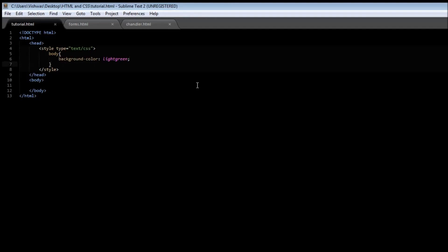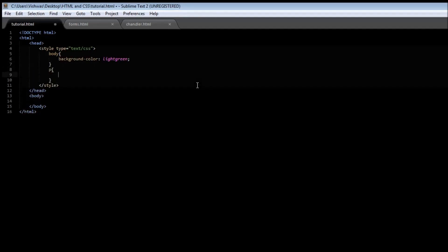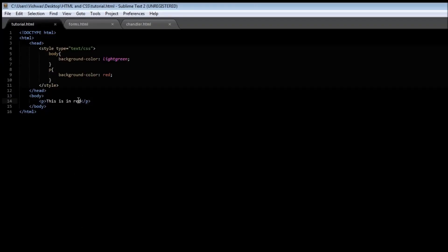Now suppose we create another style for the paragraph tag and give a background-color of red, and create a paragraph within our body tag. When you save it and reload it, you get a paragraph in the body tag with a red background color. This red color is going to be overlapped on our body tag, so the red color appears on top of the light green color.